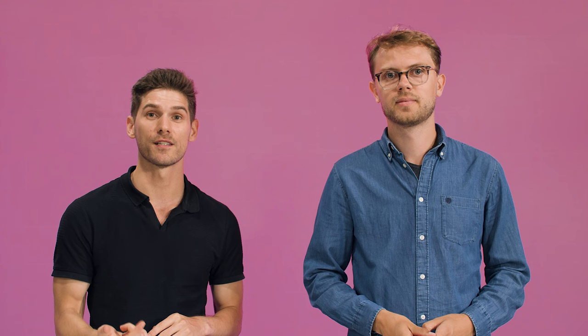Just make sure that you have the latest version of Mindstorms robot inventor software installed. Let's get started.